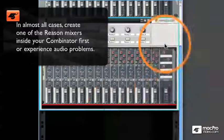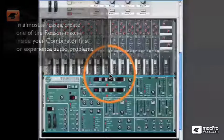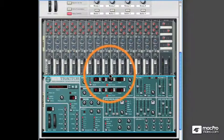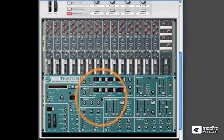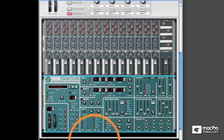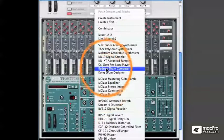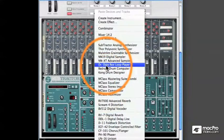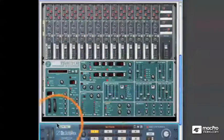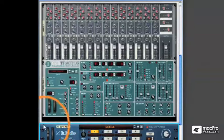You can also drag devices into the Combinator that are already inside of your regular Reason Rack. We'll right-click or Control-click out here and create a Dr. Octorex, and then we'll drag this into the rack.